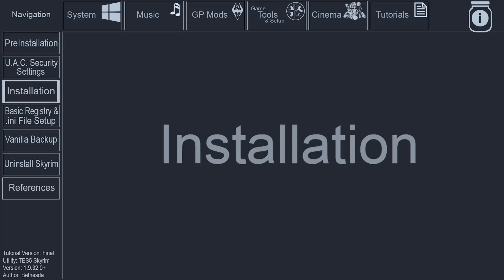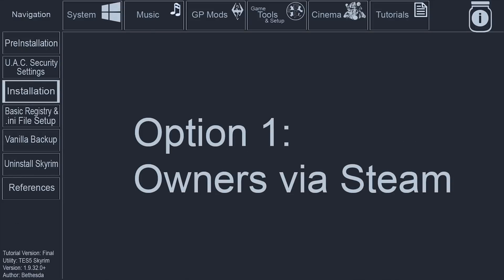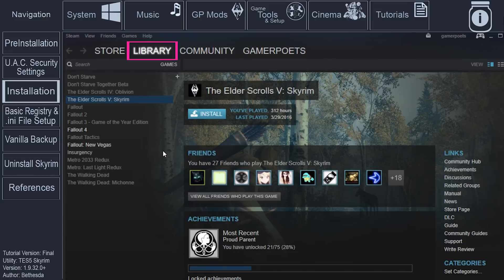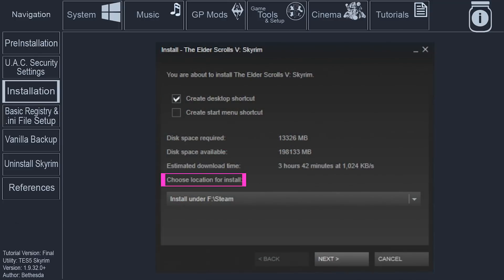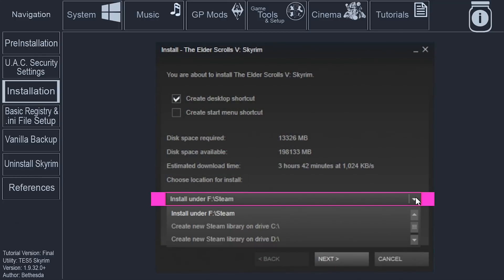Option 1. For those who already own Skyrim via Steam. Open Steam. Navigate to your library. Right-click Skyrim. Select Install. Choose Location for Install. Select the location outside of the Program Files and Program Files 86 folders.